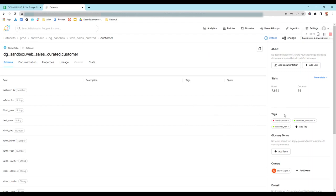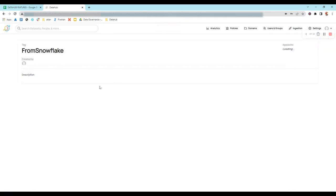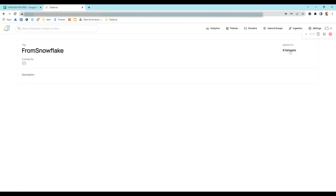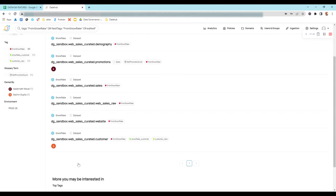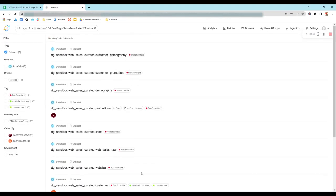If you click on any tag — let's say 'from_snowflake' — you will find that there are eight datasets where this tag is applied. You can click on the eight datasets and find all the datasets where the 'from_snowflake' tag is associated. This is the UI for tag management.